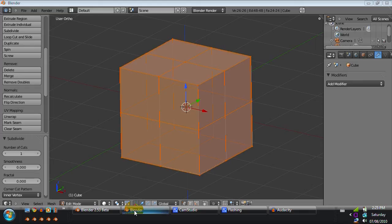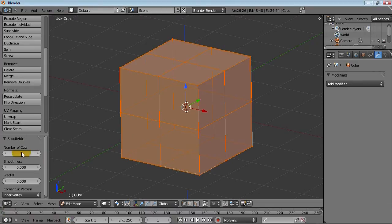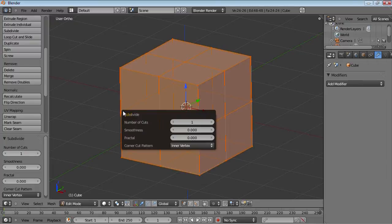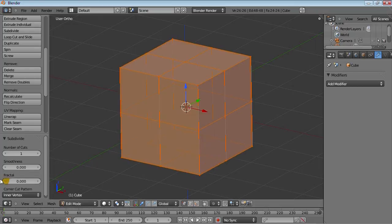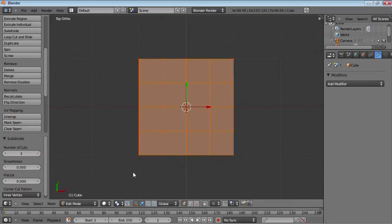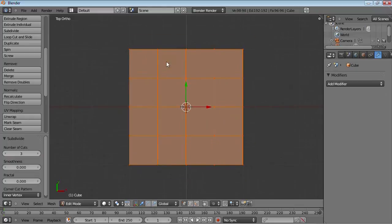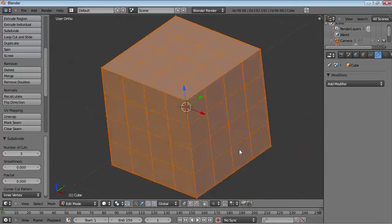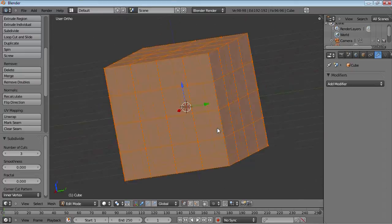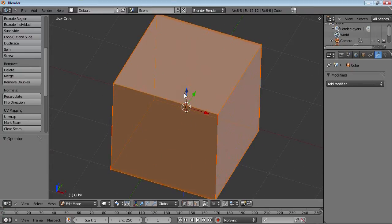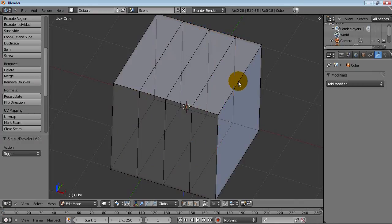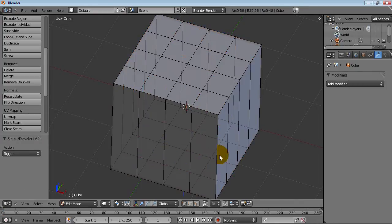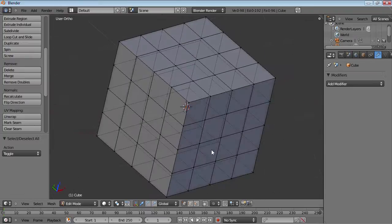But in 2.5 the number of cuts is actually accessible through the F6 menu right after subdivision. You can change the number of cuts here, the smoothness and the fractal. But you can also just change it through the tool panel. So let's move this up and right now if you have three subdivisions you have one subdivision every 0.5 units. So now you have all these little squares on every face instead of having to do loop cuts on every side like this.